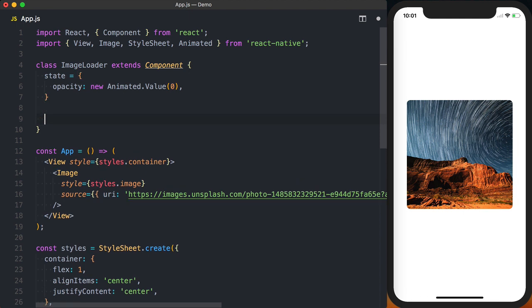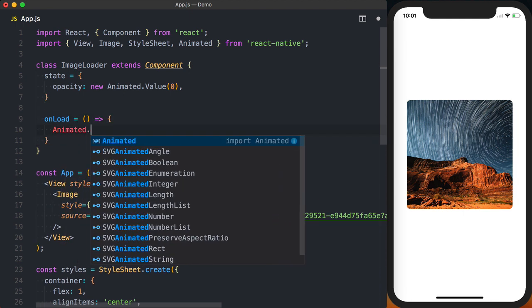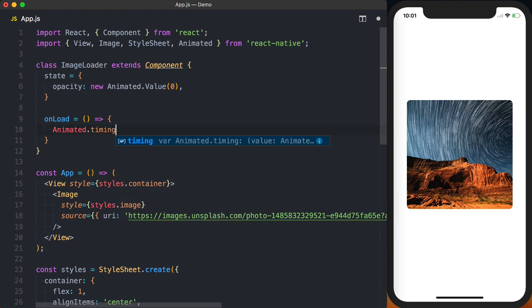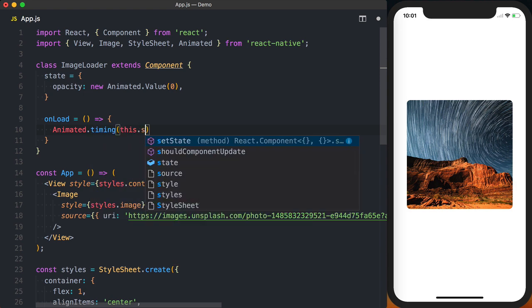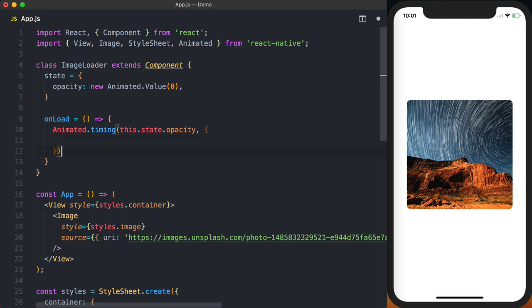We'll then set up a new function called onload and inside of this onload we're going to call animated.timing. We'll say we want to modify this.state.opacity then we need to pass a configuration to the second argument of animated.timing.